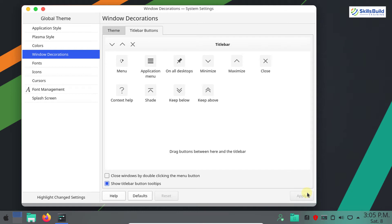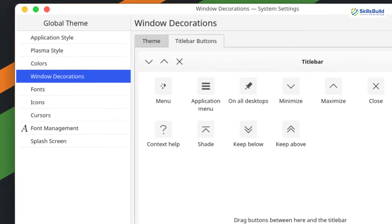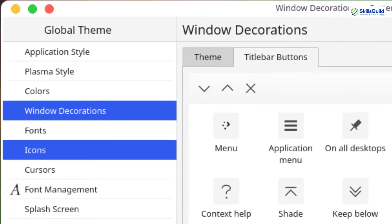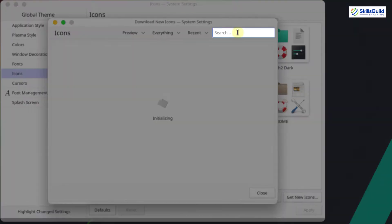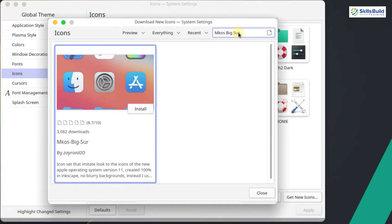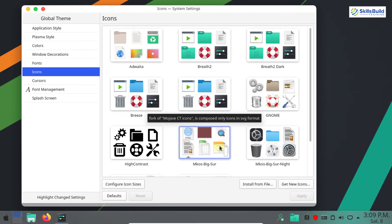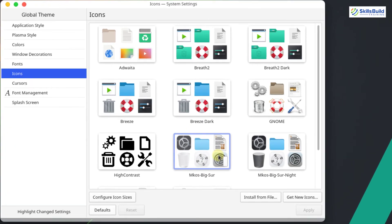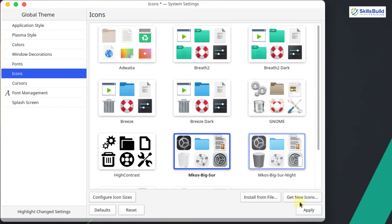The next step is to install the icon theme and the cursor theme. For the icon theme we need the mkOS BigSur theme, and for the cursor theme we need the Mac Mojave cursors. Click on Icons, then Get New Icons, and in the search bar type mkOS BigSur. This is the mkOS BigSur theme for icons — click Install. The mkOS BigSur icon theme is successfully installed. Select it and click Apply.